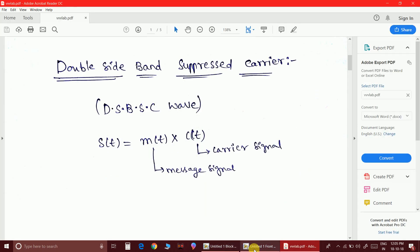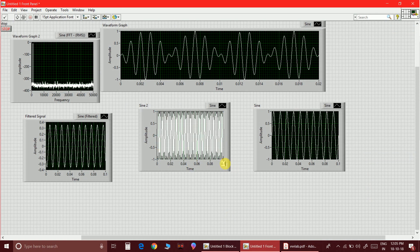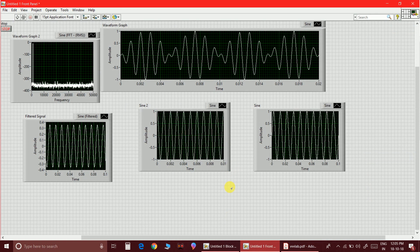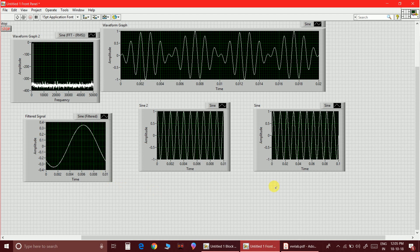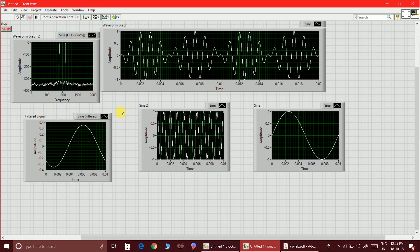This is our demodulated wave. Let me place this as 0.01, and here also let me place 0.01, and here also 0.01.